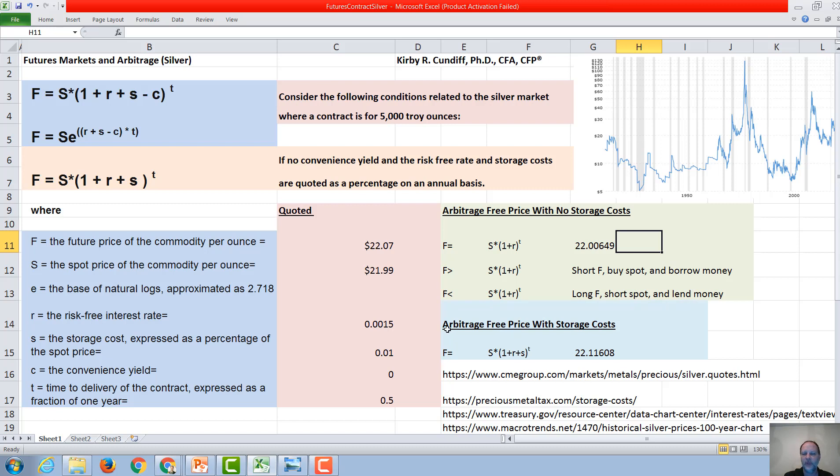If we do the same calculation, including storage costs, then we add in this little component here of around one percent, and we end up with an arbitrage-free price of $22.12. So a little bit different than the arbitrage-free price with no storage cost of $22 and a penny.